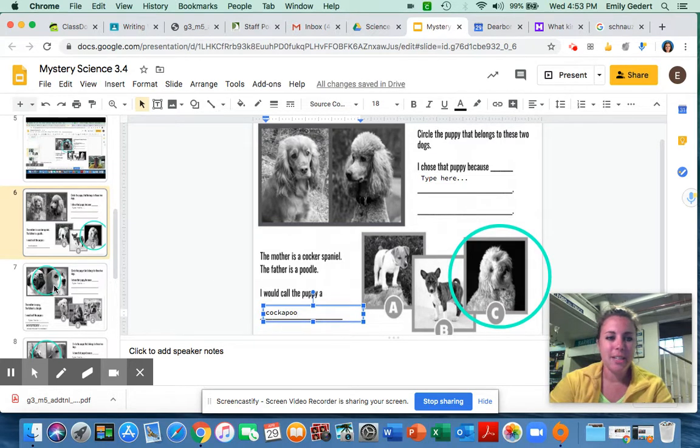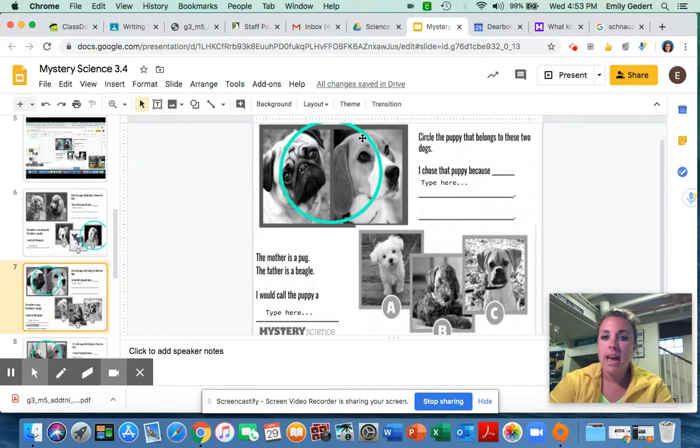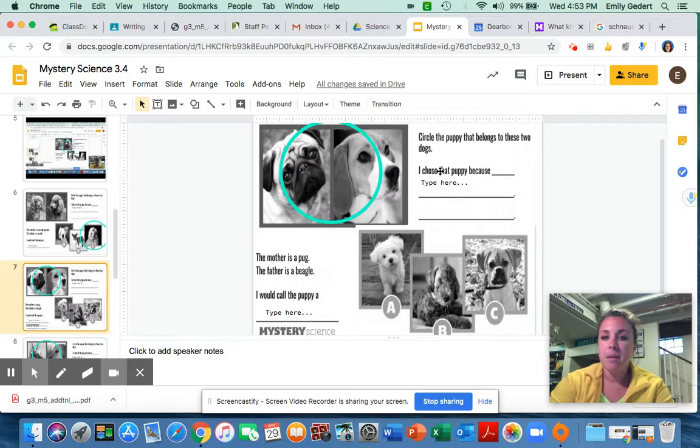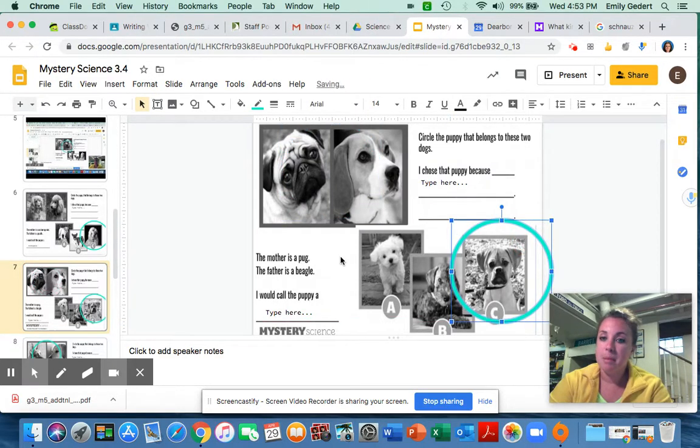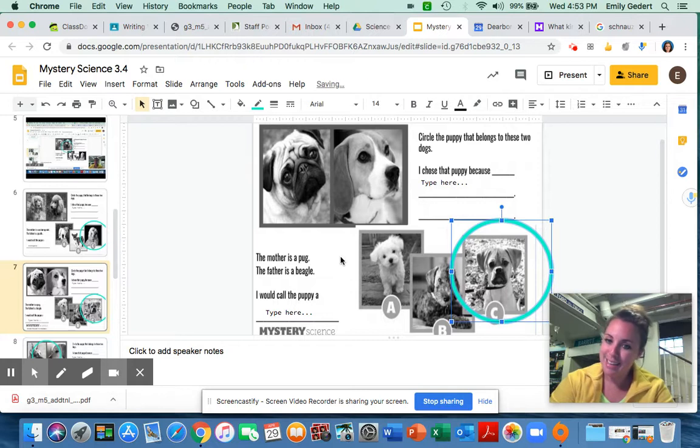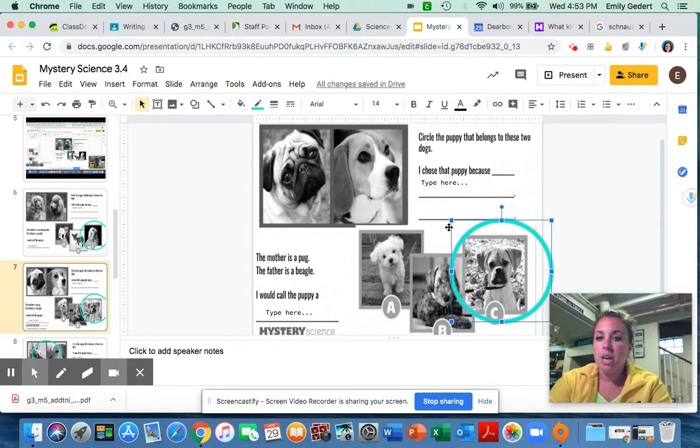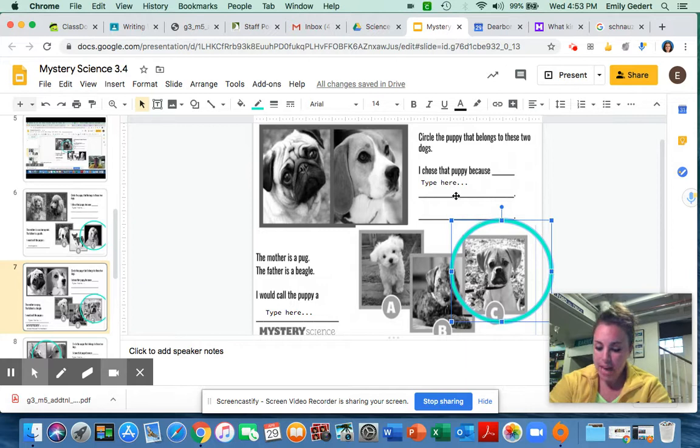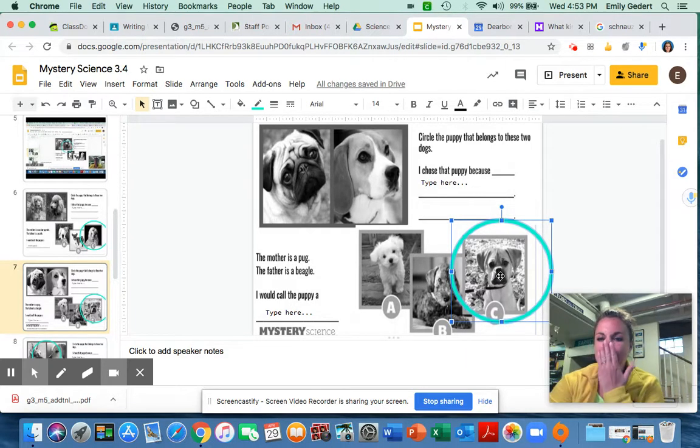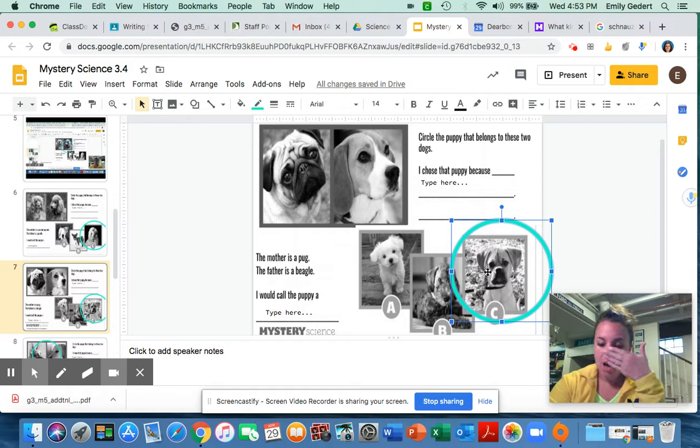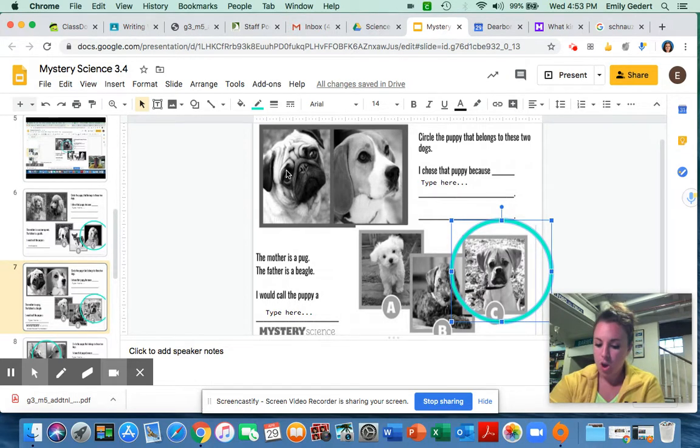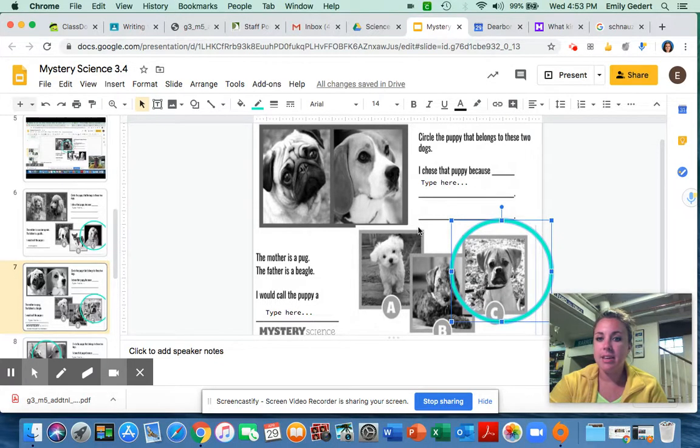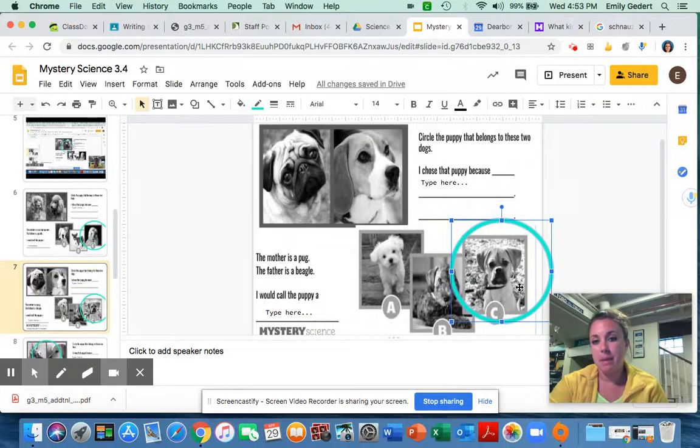Slide seven, the pug and the beagle, when they are mated together, they also would create puppy number C. I'm looking up here, did you type that puppy number C kind of has that flattened face of the pug? They both have those noses that kind of go in and they have the floppy ears and the same fur coloring as the beagle.